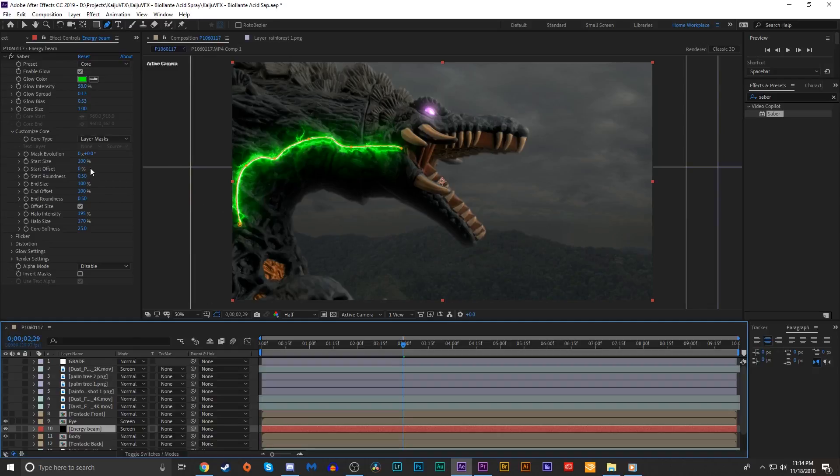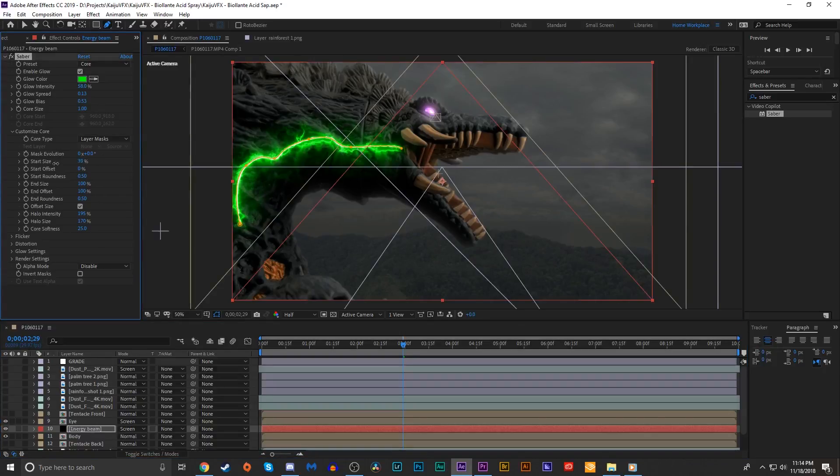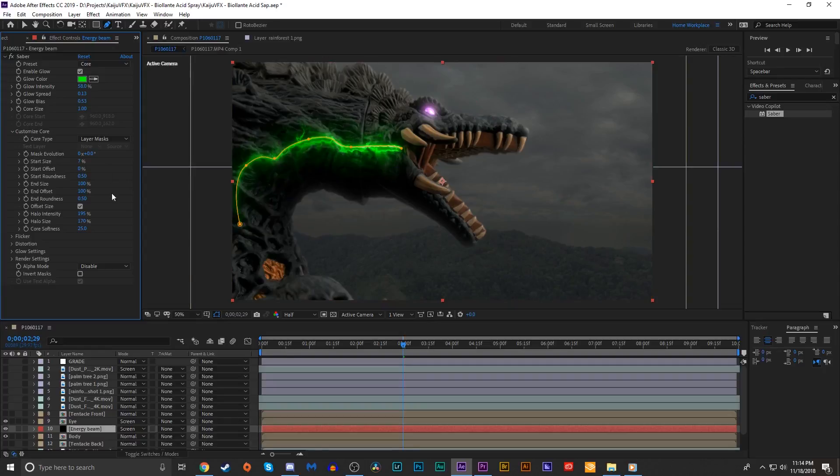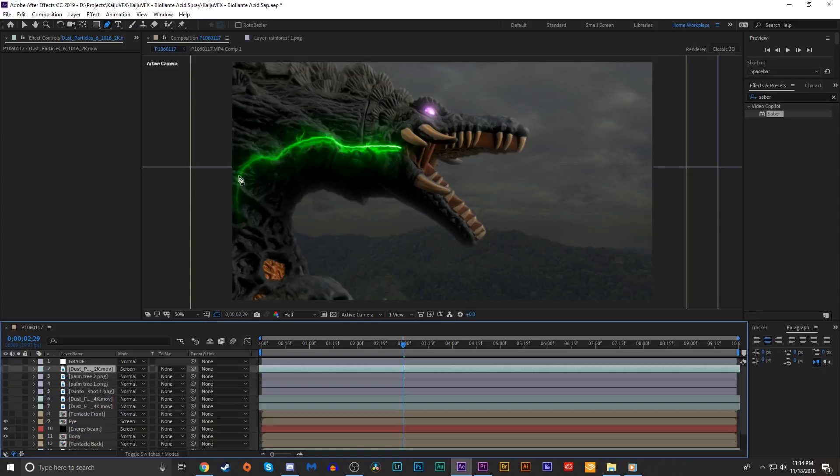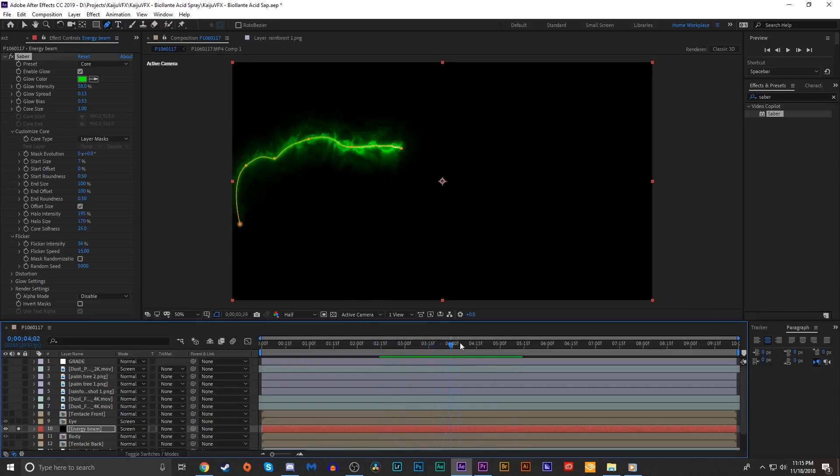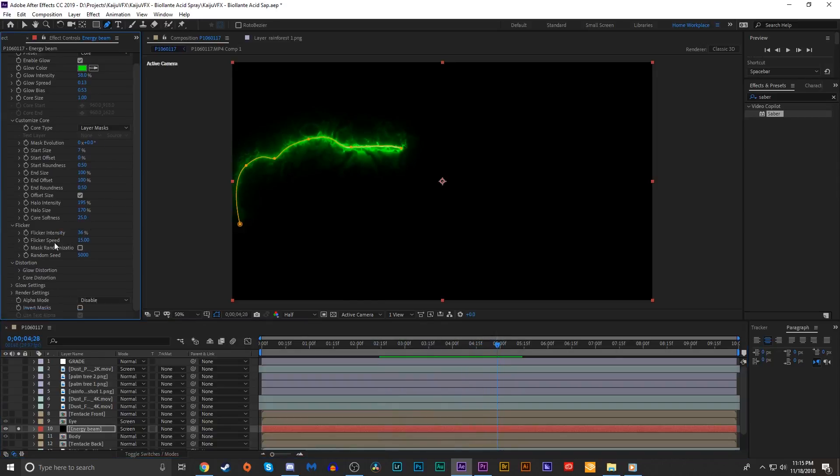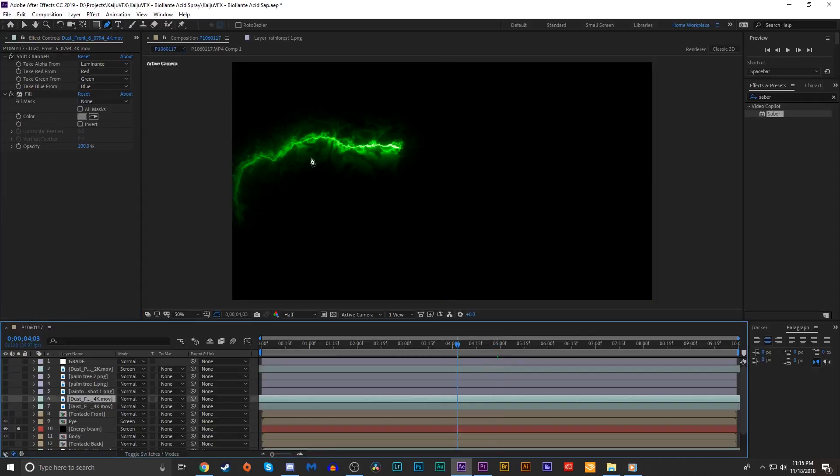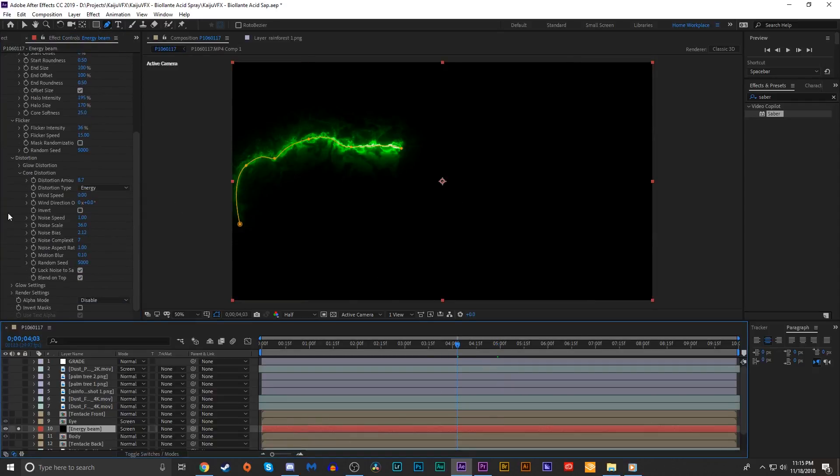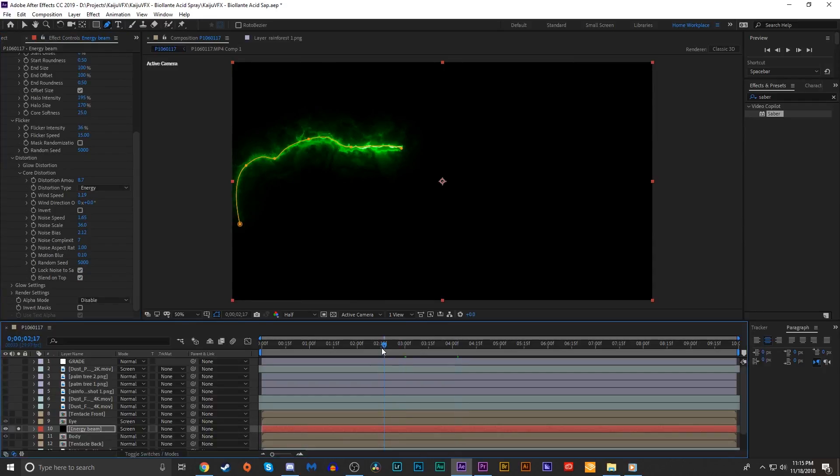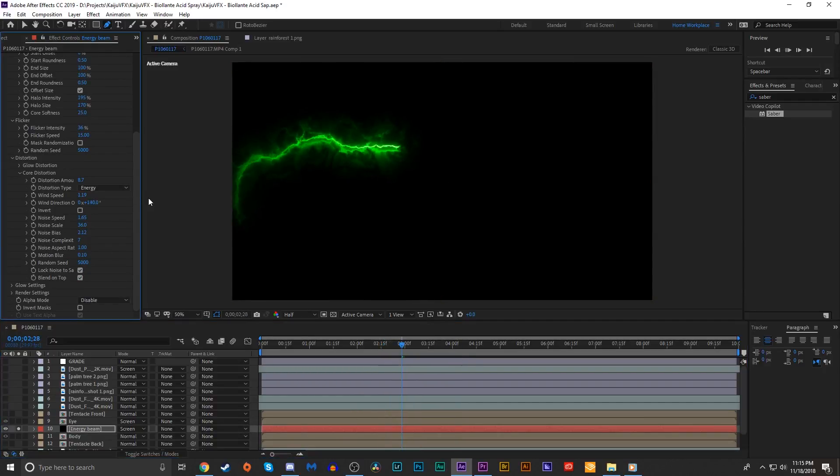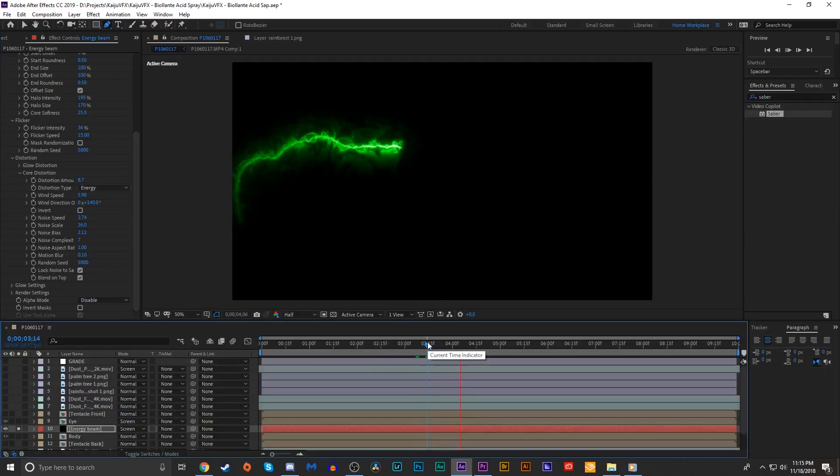I'm gonna go into the core settings and change the start size to maybe seven percent. By decreasing the start size, the beam sort of grows over time as it transcends her body and it makes it look a little bit more natural for our purposes. Looking at the effect in a preview, we clearly need to mess around with the distortion. We'll turn up the amount of core distortion to get it to look more wavy and increase the noise speed and perhaps the wind speed as well.